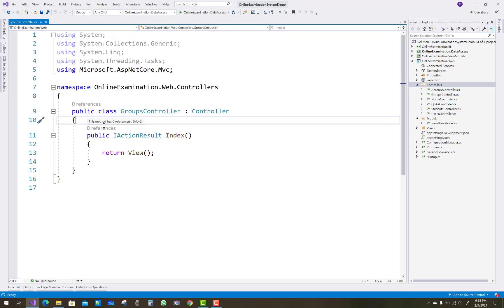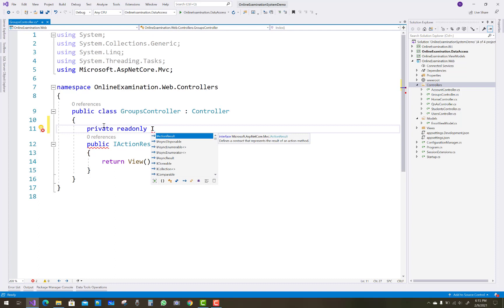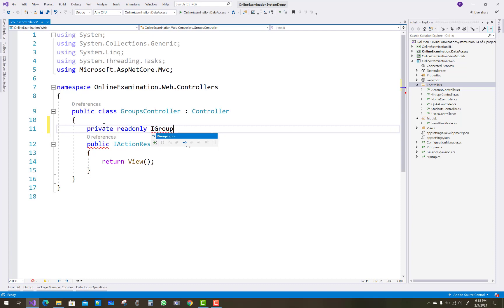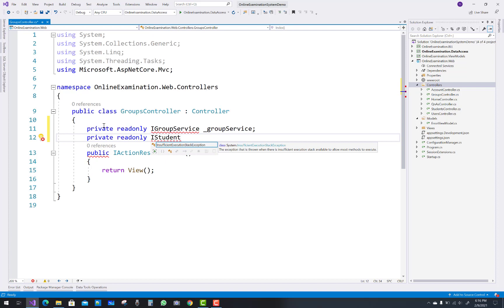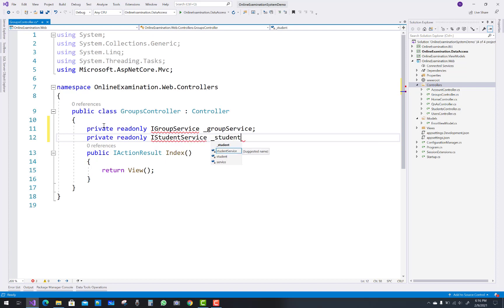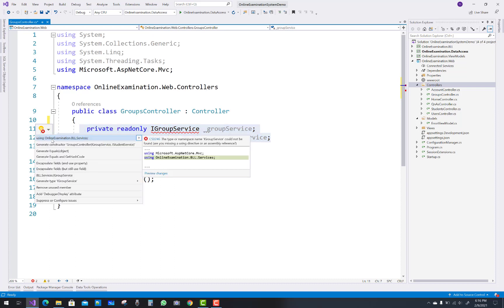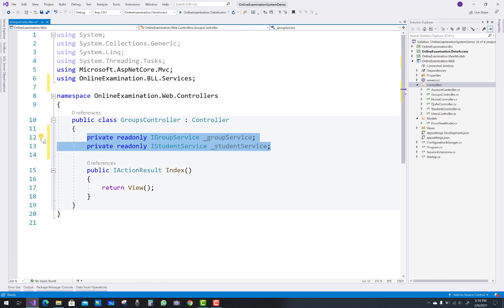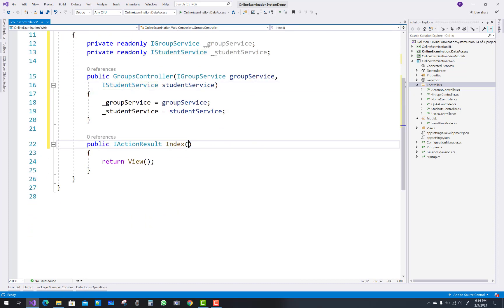First of all, add some libraries in the Groups controller — a private read-only IGroupService underscore group service, and a private read-only IStudentService underscore student service. Groups represent a class that a student is enrolled in, so there is a relationship between student and class. Initialize both services in the constructor.